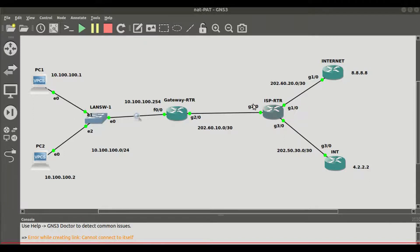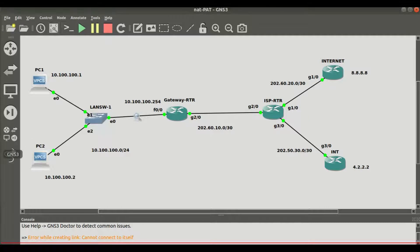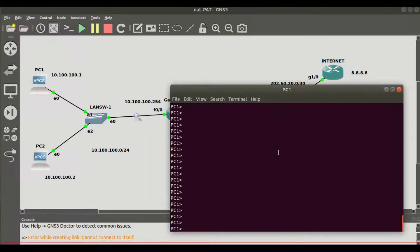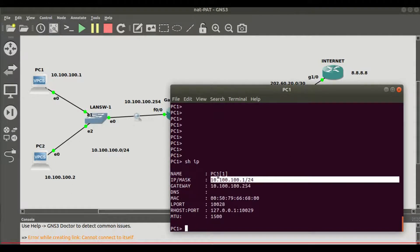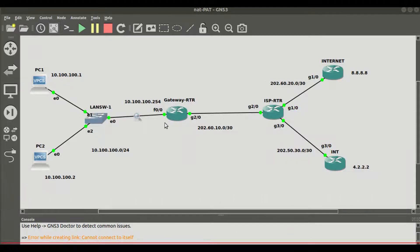We have done basic routing configurations to ensure reachability from the gateway router in our LAN network towards the ISP and the internet. We have also configured IP addressing on the PCs. PC1 is given the IP address 10.100.100.1/24 — you can verify that with the 'show ip' command, and the address is displayed as 10.100.100.1/24. Likewise, PC2 is also assigned the IP address 10.100.100.2/24.